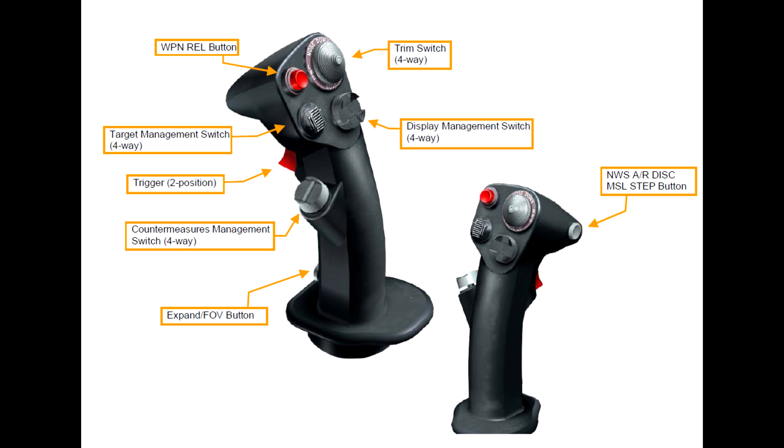So before we take a look at the controls manager, let's first take a look at the stick and throttle of how they're really set up in the real F-16. Now on the image displayed on the left side, at the very top, we have the weapon release button, the red button. And this is used to release any weapon except the gun. So even for air-to-air missiles, you would actually use the weapon release button and not the trigger, like in the Hornet.